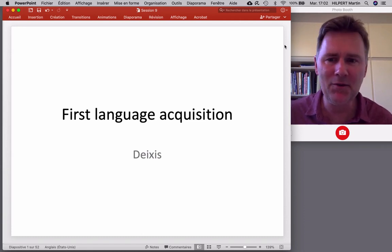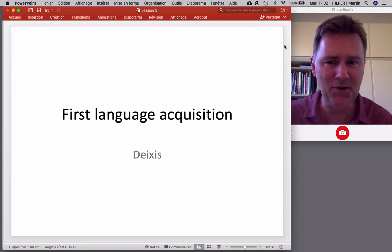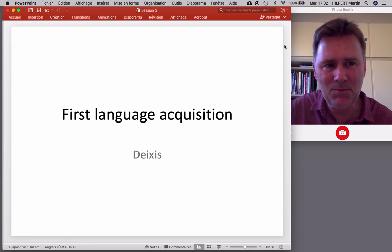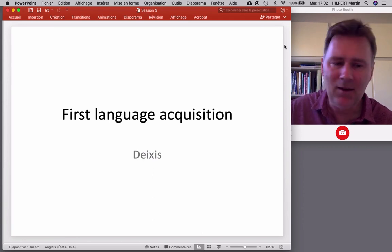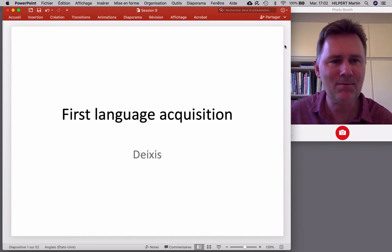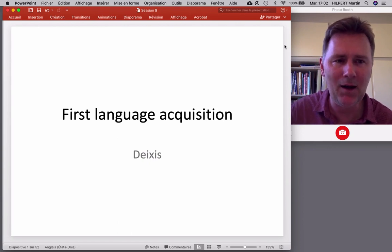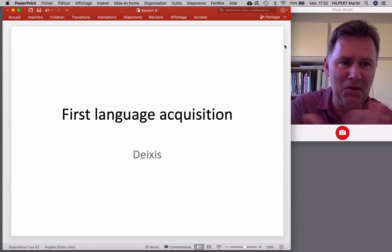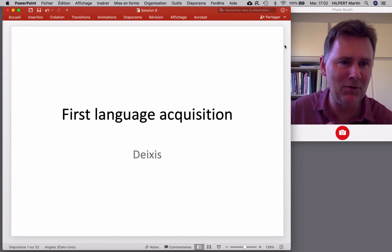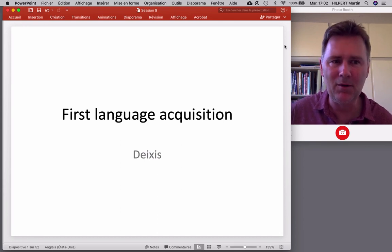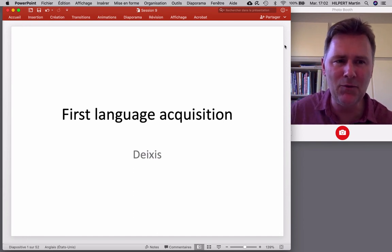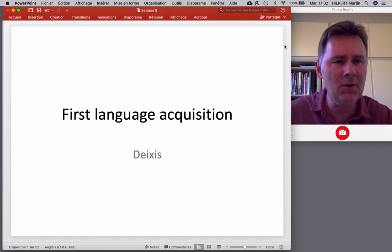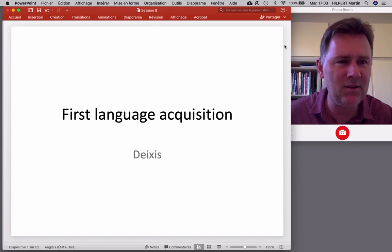Welcome back to another video on first language acquisition. Today I want to talk about something very special, namely deixis. To get us into the mood, consider this: when I say 'I like this one,' how is that different from 'I like that one'? The only difference is in the words 'this' and 'that,' and there obviously is some kind of meaning difference. How would you describe it, and how do you think children figure out that difference?